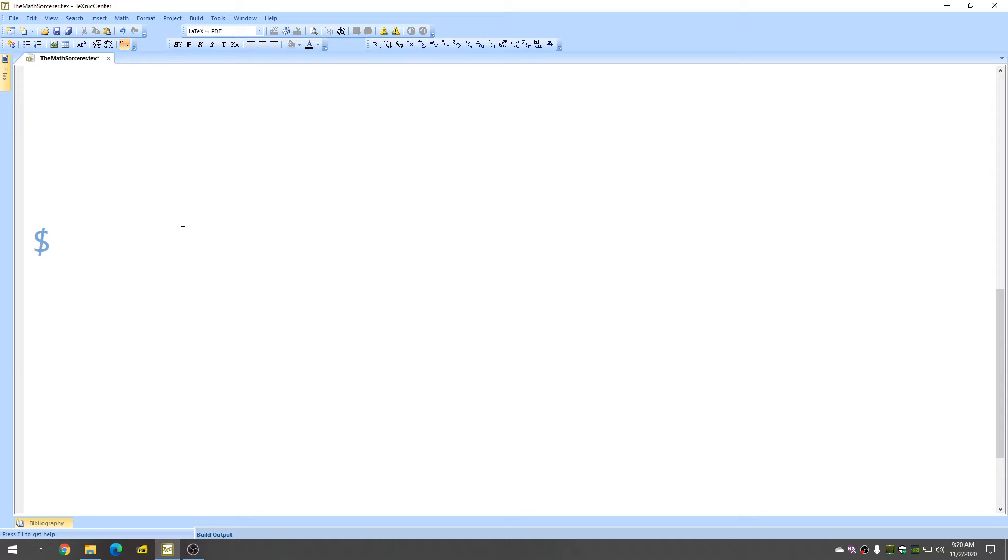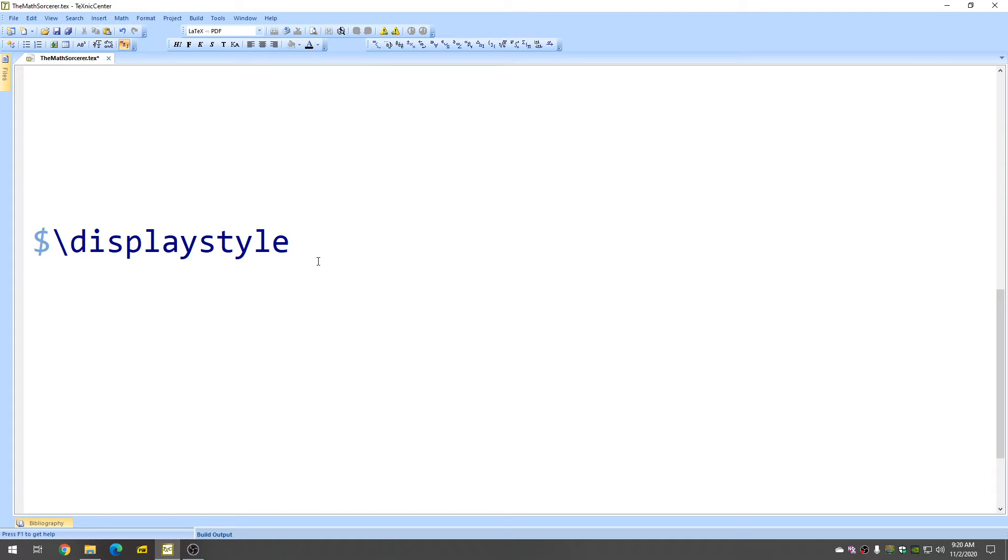and it's really important to type backslash displaystyle whenever you're typing limits. It seems that if I don't include this, something funky happens, and I'll show you what that is in a minute.